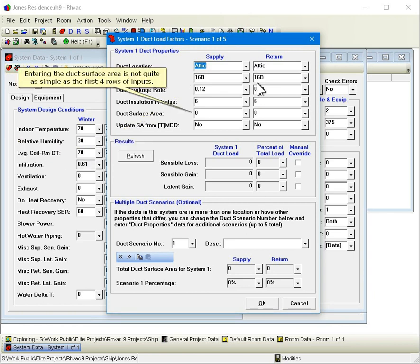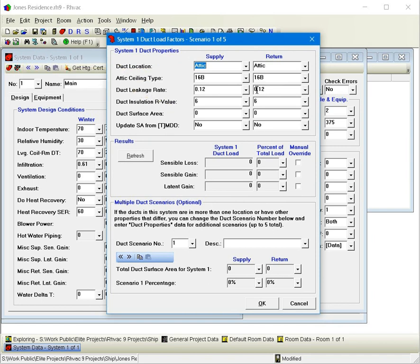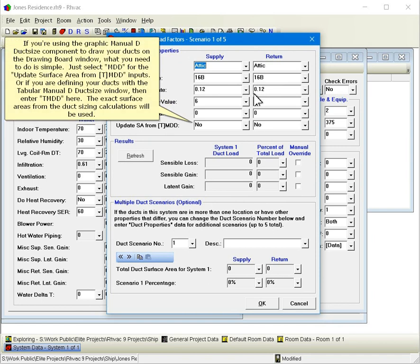Entering the duct surface area is not quite as simple as the first four rows of inputs. If you're using the Graphic Manual D Duct Size component to draw your ducts on the drawing board window, what you need to do is simple. Just select MDD for the update surface area from TMDD inputs. Or, if you are defining your ducts with the Tabular Manual D Duct Size window, then enter TMDD here. The exact surface areas from the duct sizing calculations will be used.